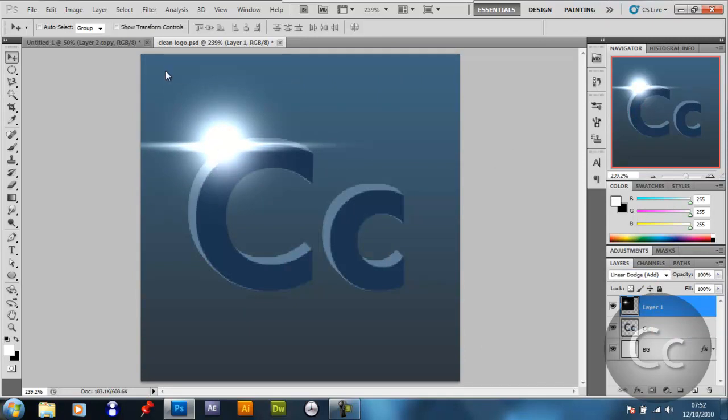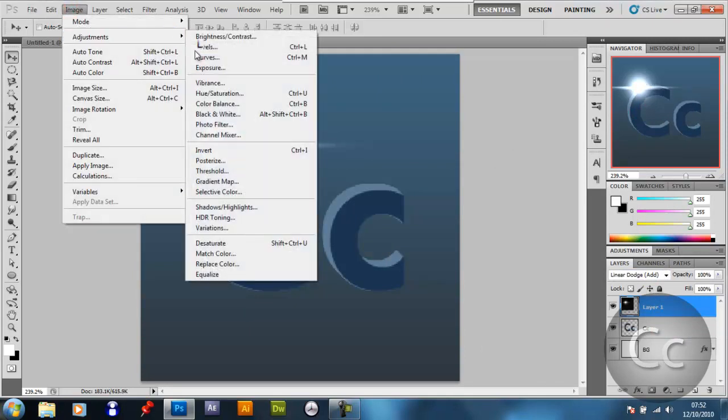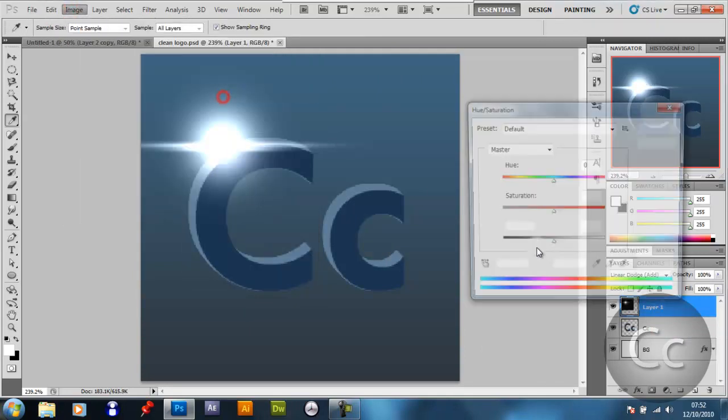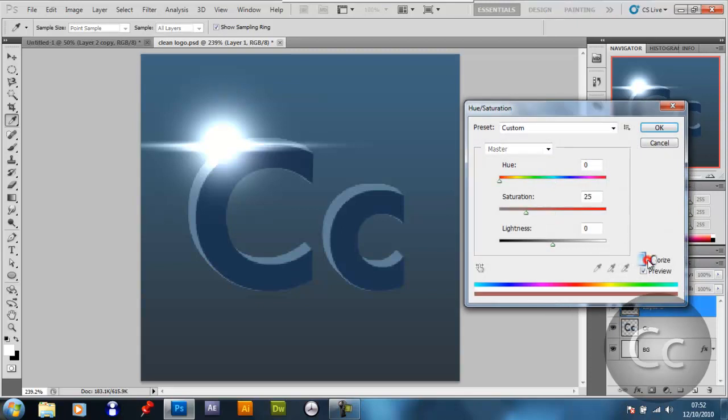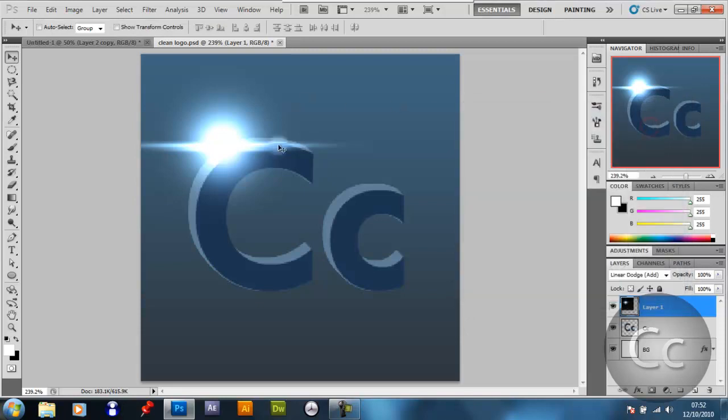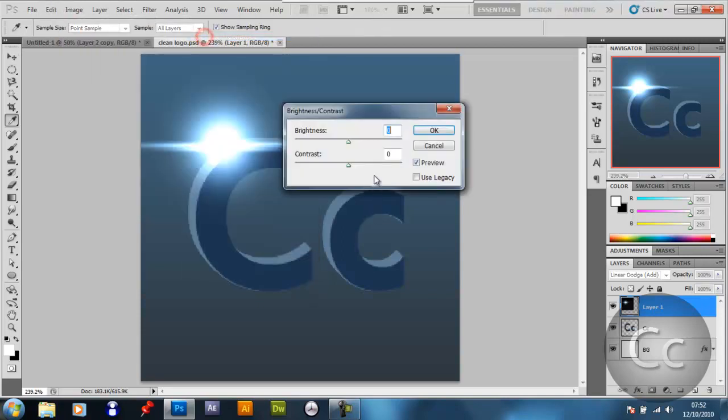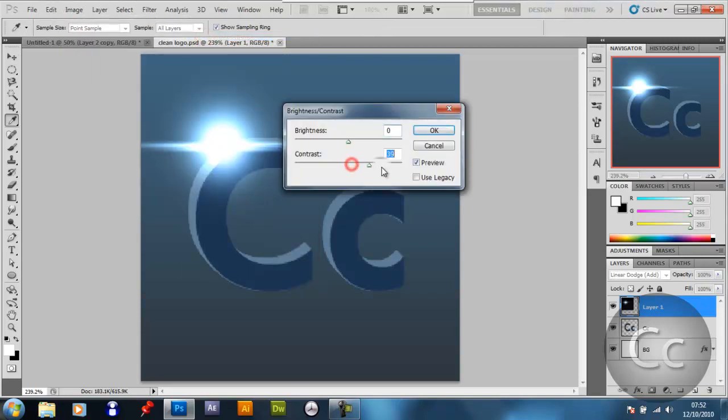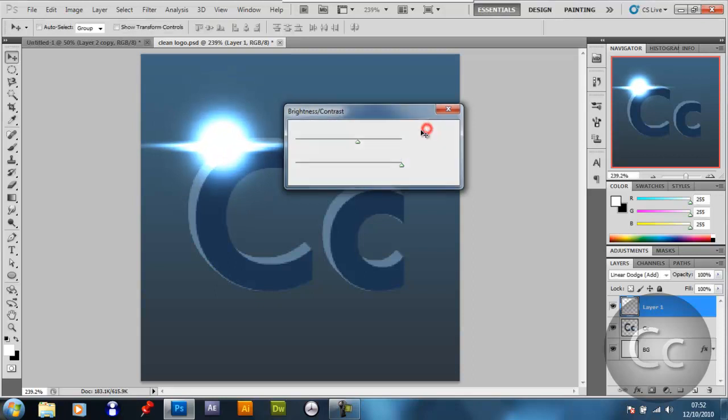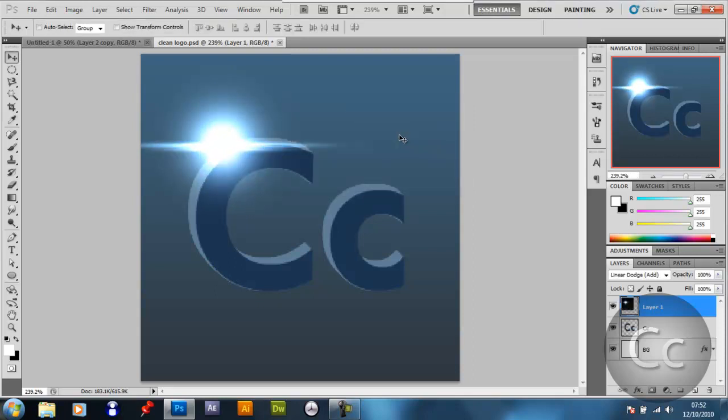It looks just as nice as any other video copilot flare. You might want to give it a hue and saturation, so you can do that now. 205, depends what the background color is and everything. And go image, adjustments, brightness and contrast. You might want to leave this out, use it. So yeah, there you have your flare.